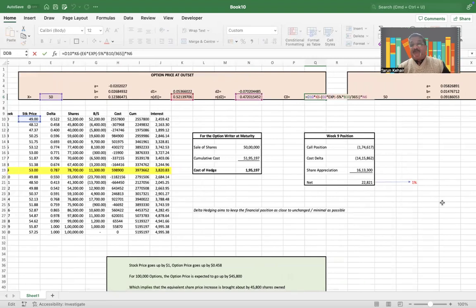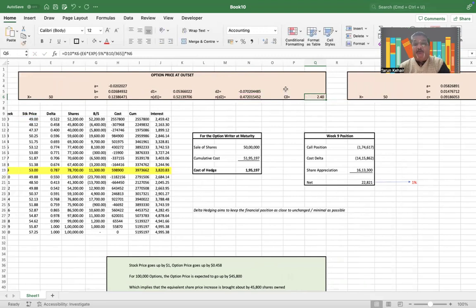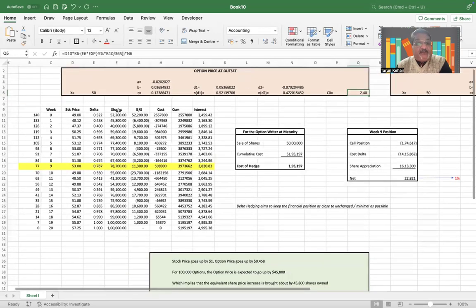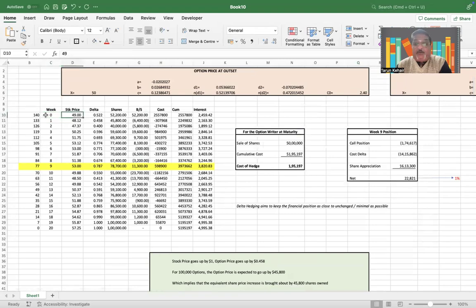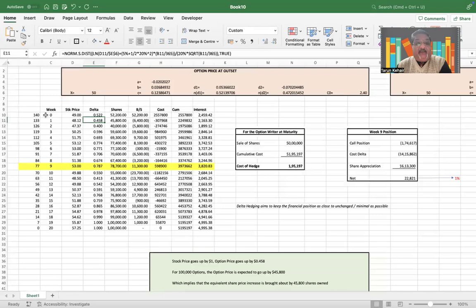So that is spot price times N(d1) minus present value of the exercise price times N(d2). And you will see that the call option is currently priced at $2.40. Now what the example states is there are 20 weeks, and these are the stock prices. I have computed the delta at every stage.